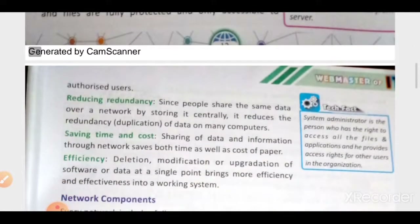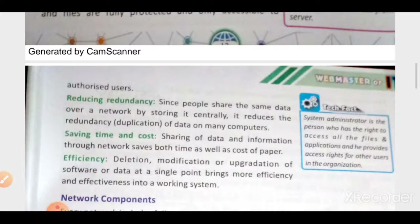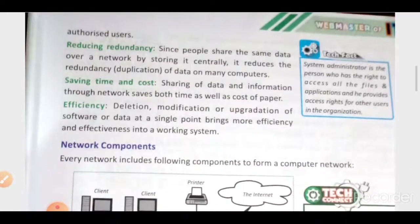Reducing redundancy means when data is stored at a single place, there are no more copies on other systems. There is a server on which every data is stored, and there is no other copy on other devices, so there is no confusion. If there is single data, then that particular data is authentic to all the users, and in this way it reduces redundancy.